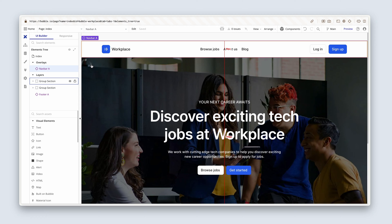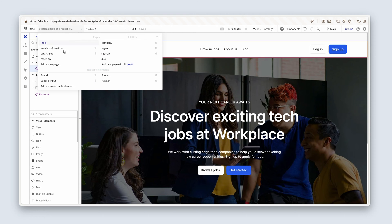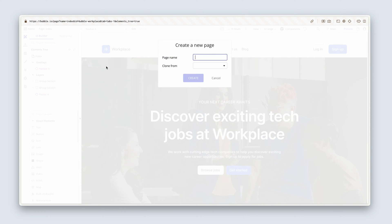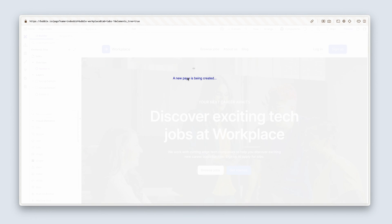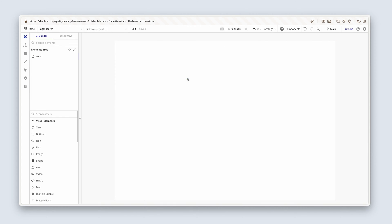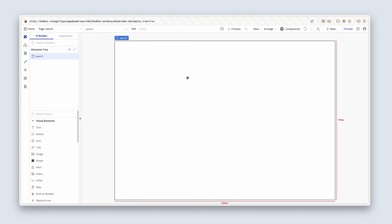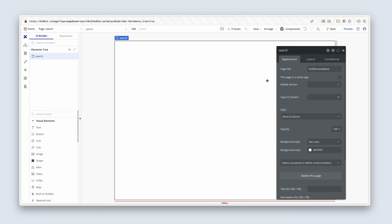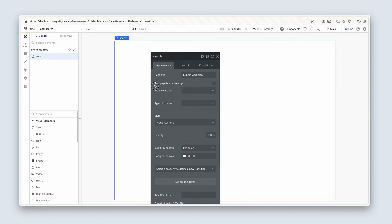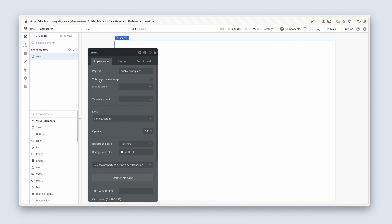Let's go ahead and create a new page and call that search. Double click on the page to bring up the property editor.